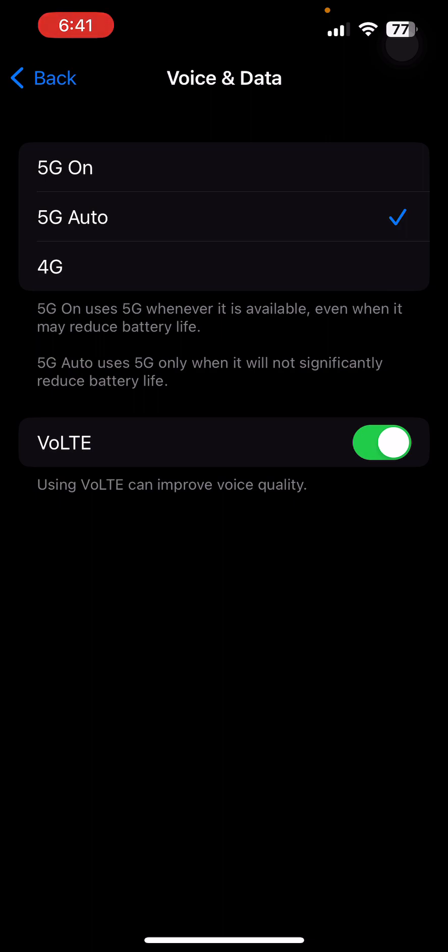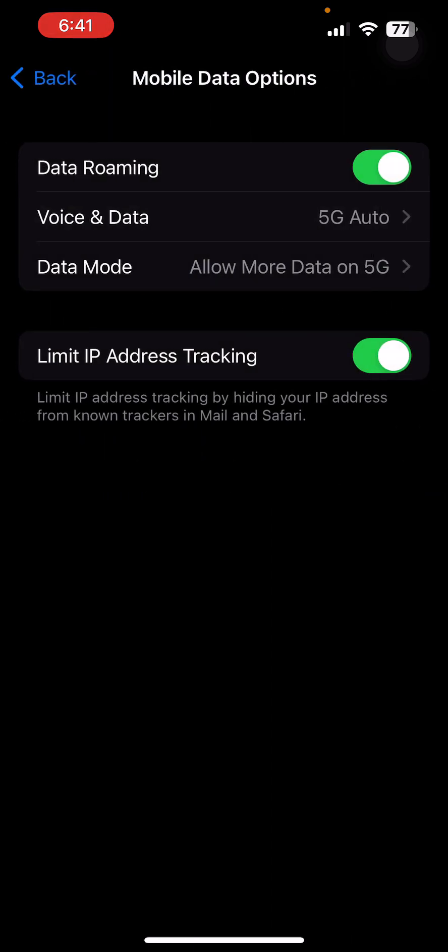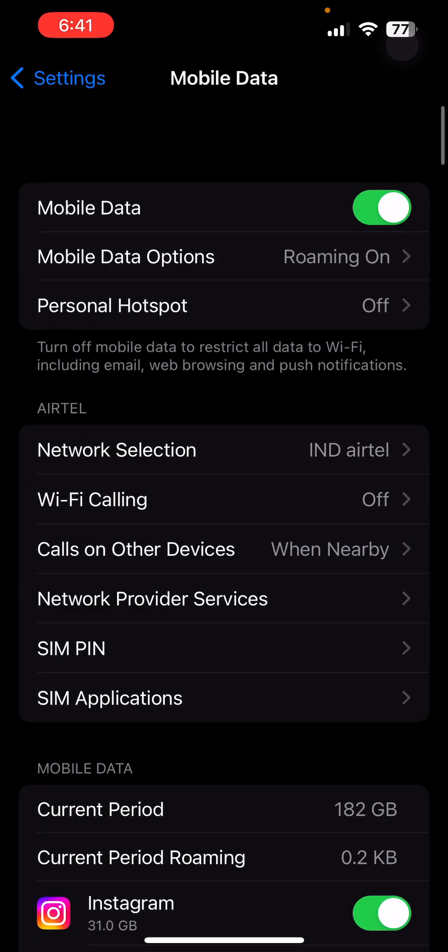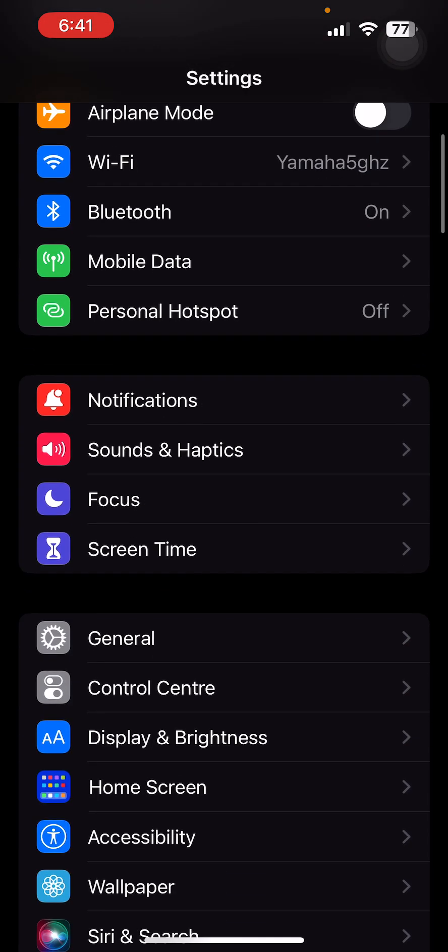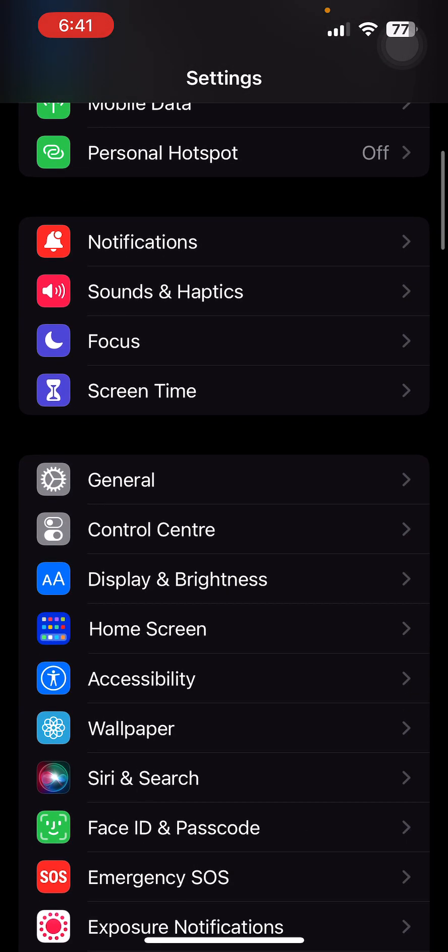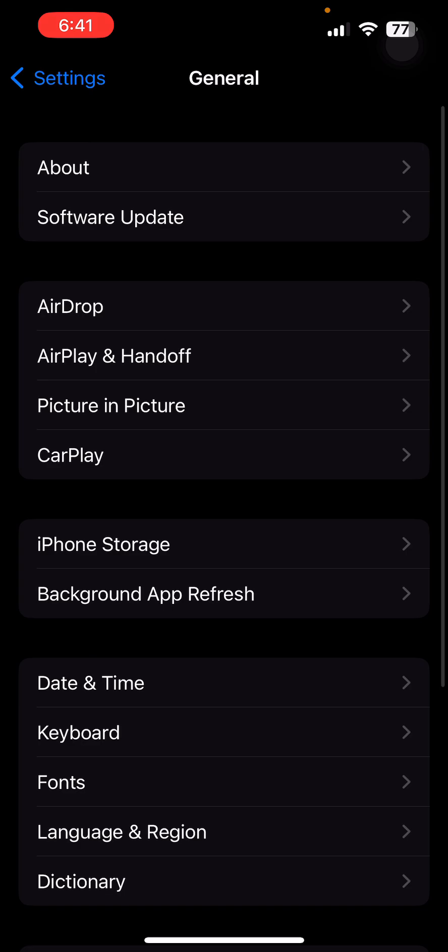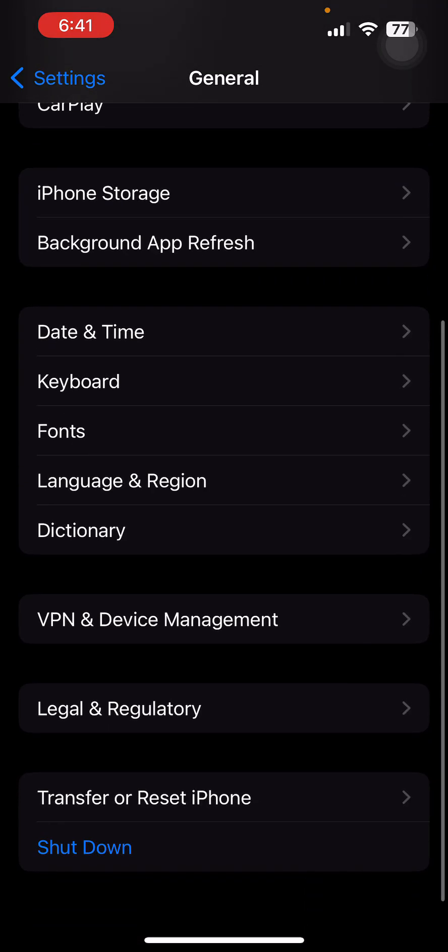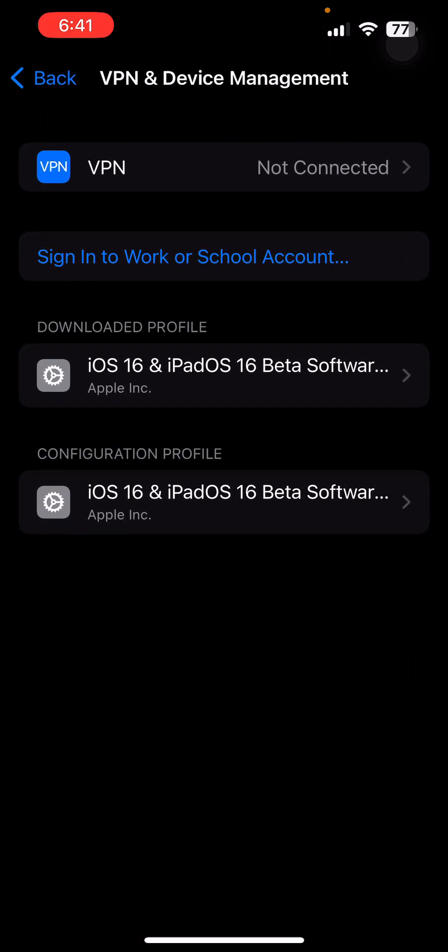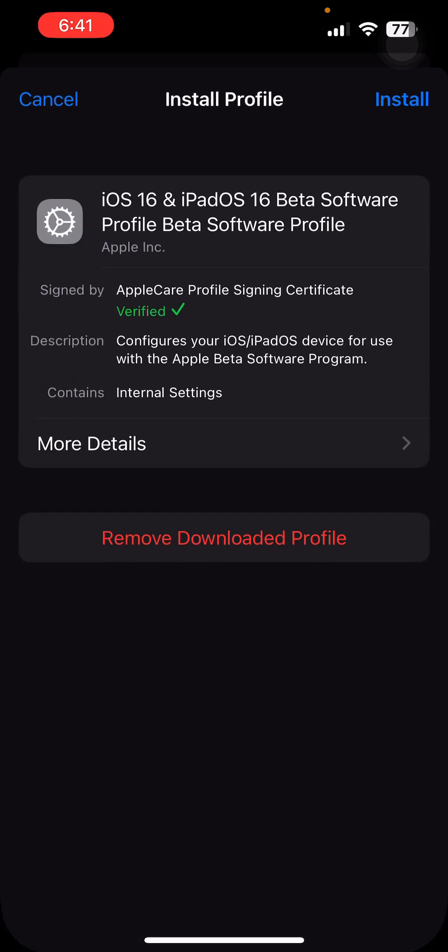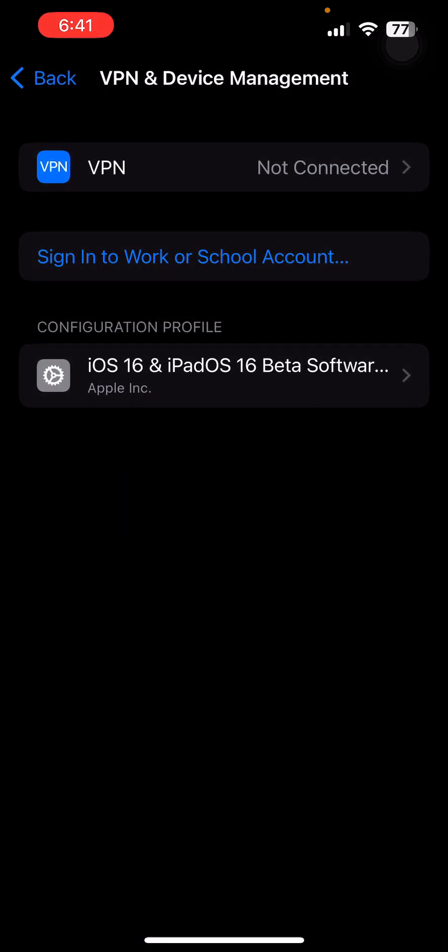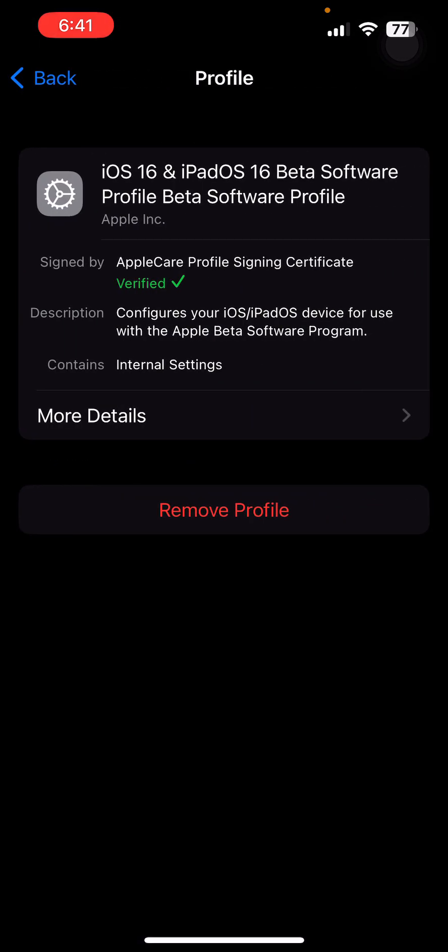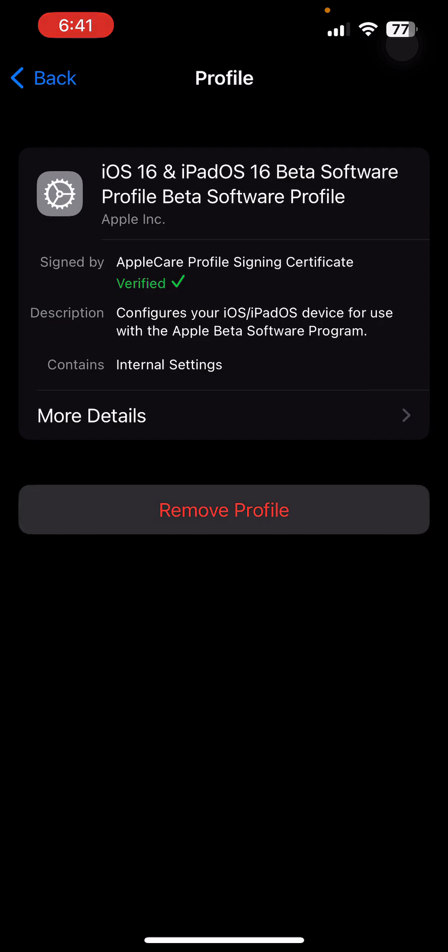If you want to remove the profile and roll back the beta software program, you have to go to General and VPN & Device Management. You will see a downloaded profile here. Click on Remove Profile.